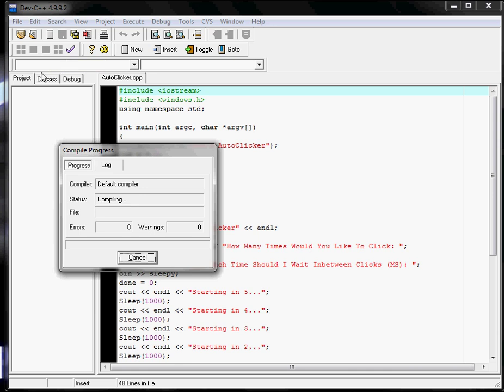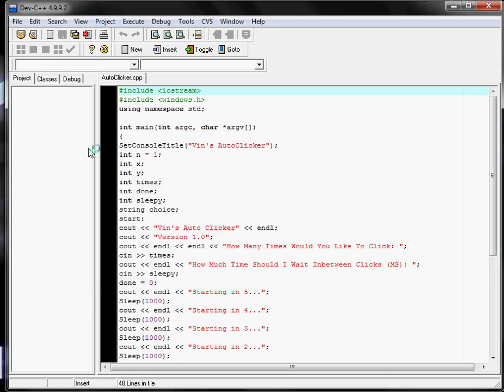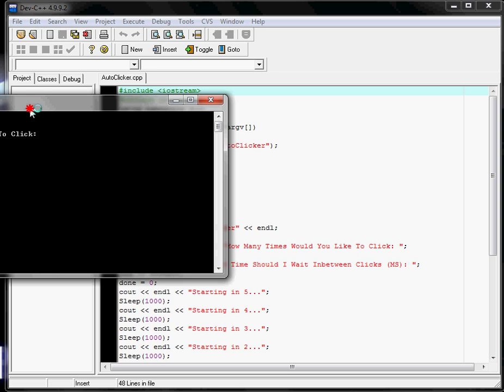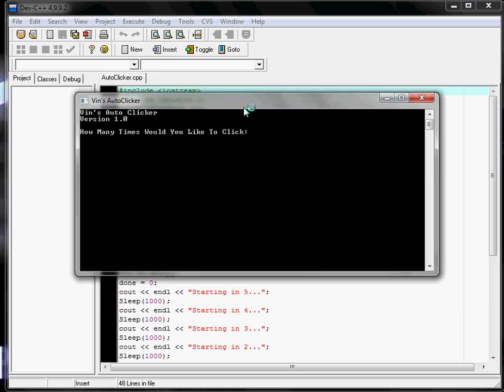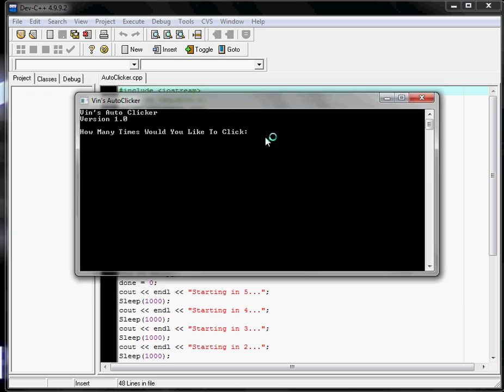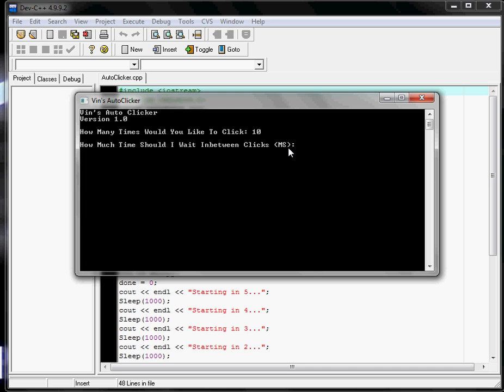the auto-clicker pops up. There we go. Let's say you want to click ten times, and this is in milliseconds, so one thousand equals one second. Let's put one second in between each click. It's got its little countdown, and then it'll start clicking.